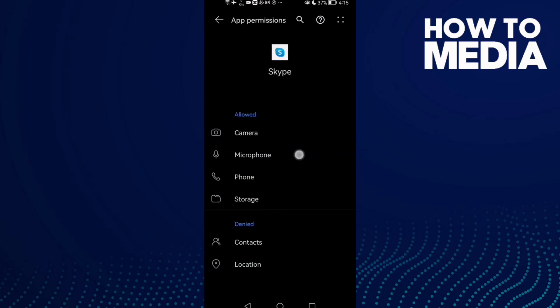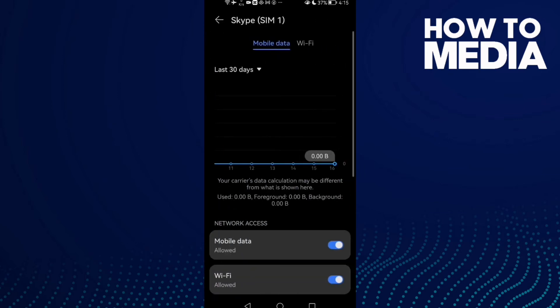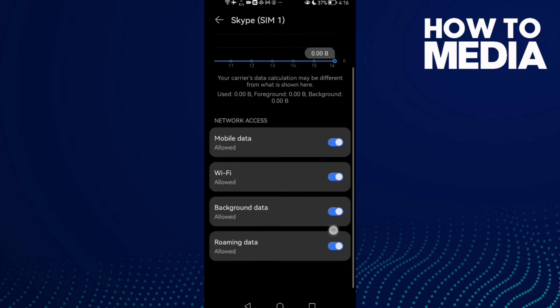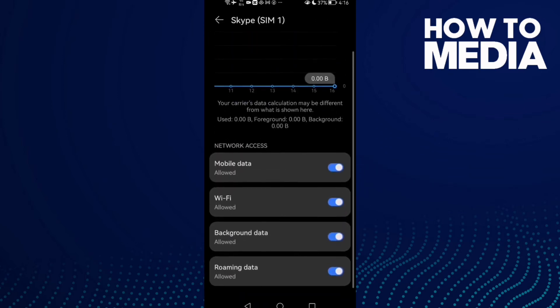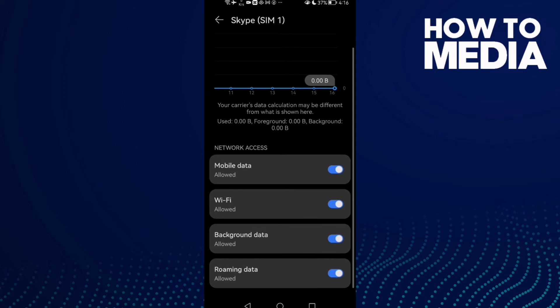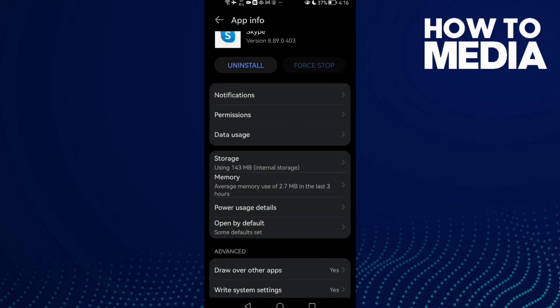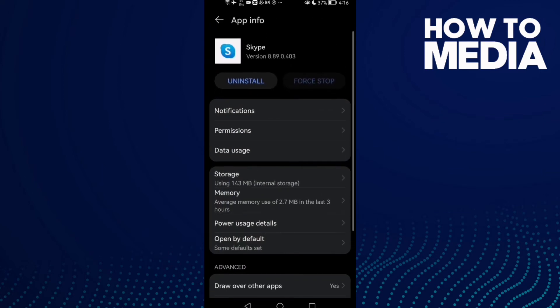Now click Permissions and allow all of those permissions here. Then click Data Usage and allow all of those. Don't forget background data - maybe we'll find it like that. Just allow it and that's it. Now just go back and try again.